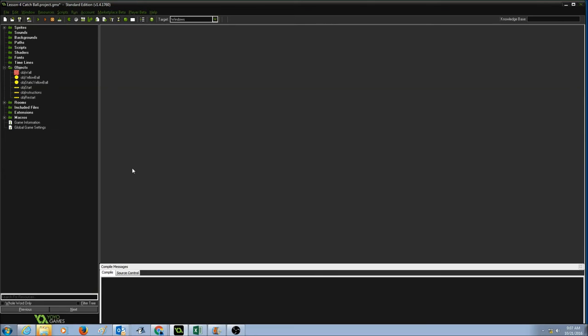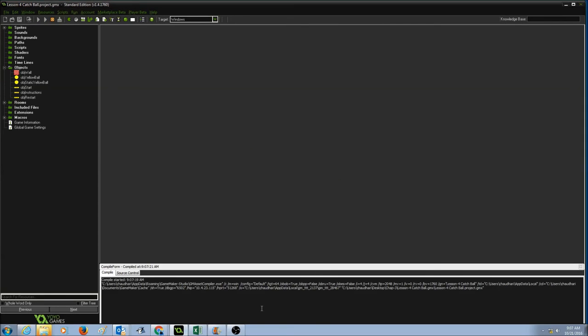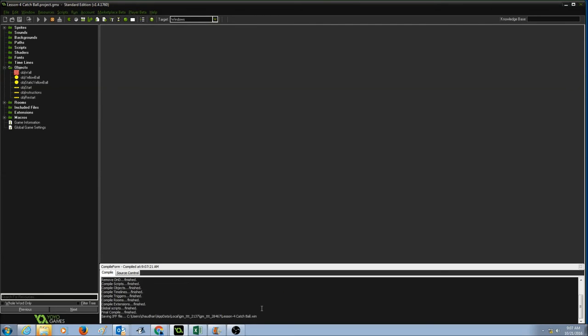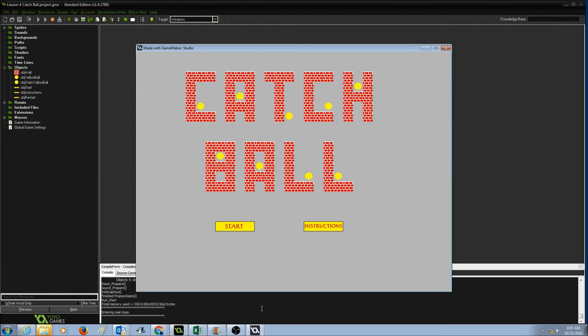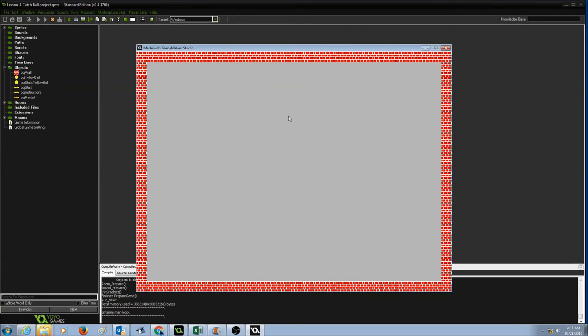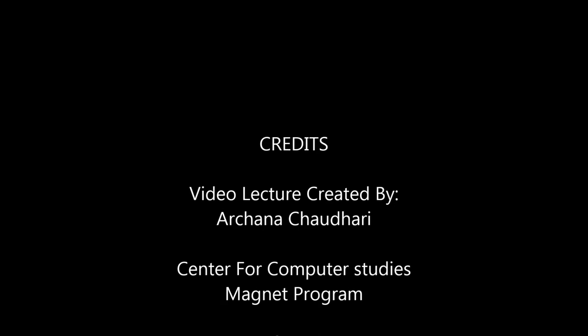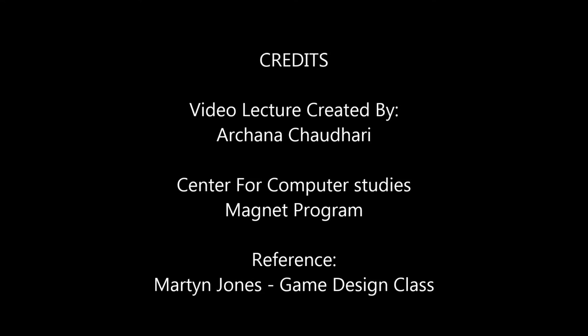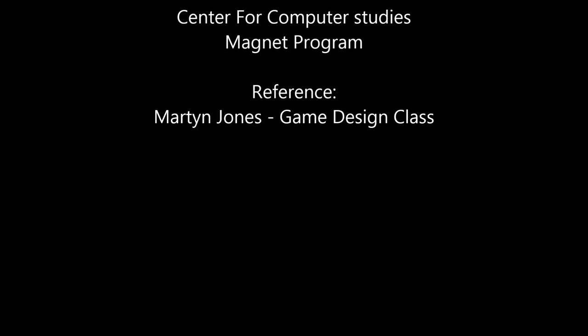Now let's test it. I'm going to click start and I'm going to click on the ball, it goes to the next room. Here we go.